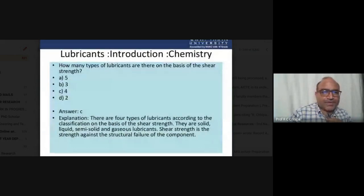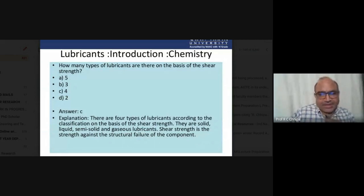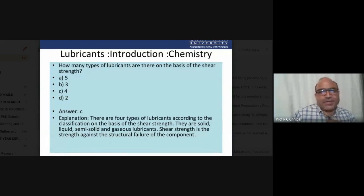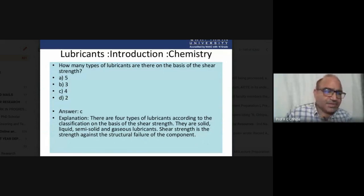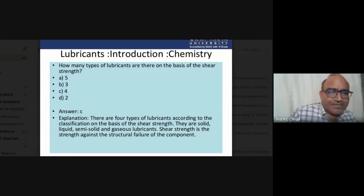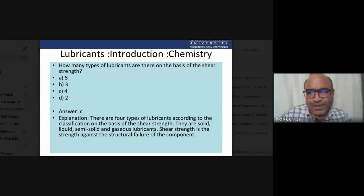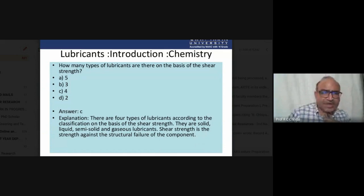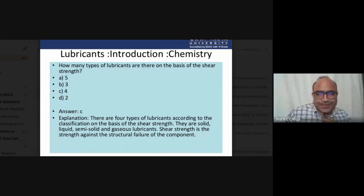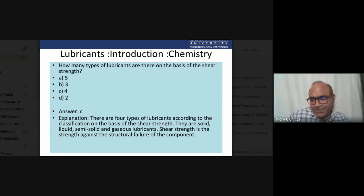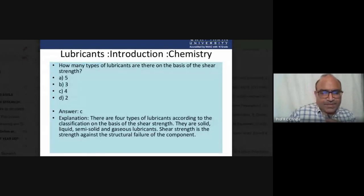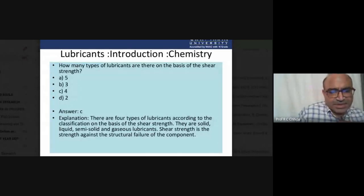Another question: how many types of lubricants are there on the basis of physical state? The correct answer is four. There are four types of lubricants: solid, liquid, semi-solid, and gaseous lubricants.